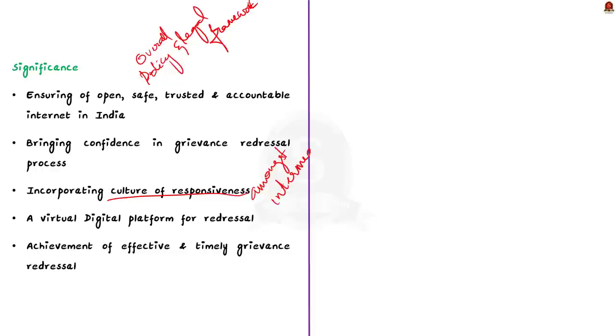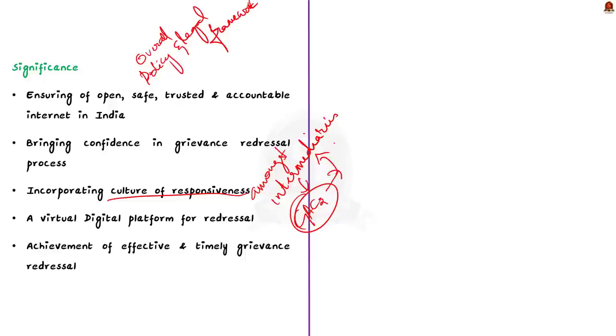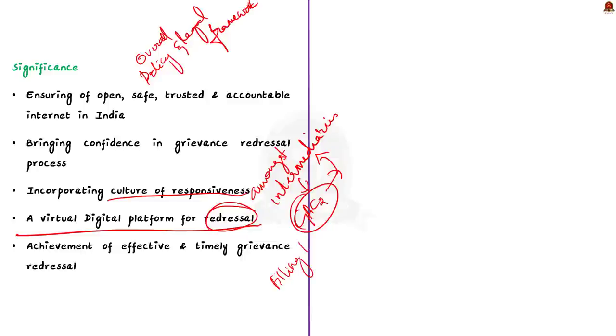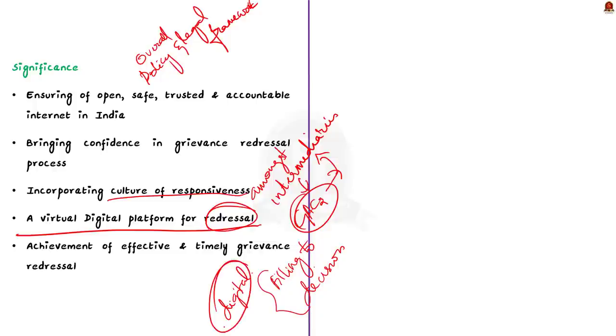This is because if these platforms do not address the complaints properly, then the complaints will come into the hands of GAC. Then the GAC will take action against the internet platform or the intermediaries. Fourthly, the GAC serves as a virtual digital platform that will operate only online and digital. The entire appeal process from the filing of appeal to the decision, everything will be conducted digitally. Finally, GAC aids in the achievement of effective and timely grievance redressal. According to the amendment, GAC will resolve the appeal made by the users within 30 days.